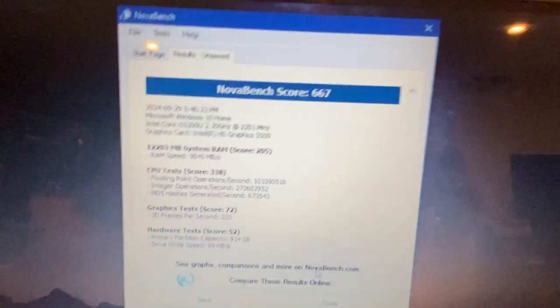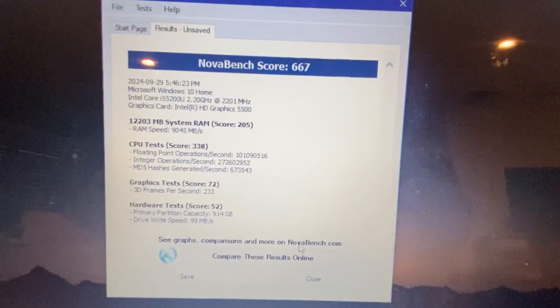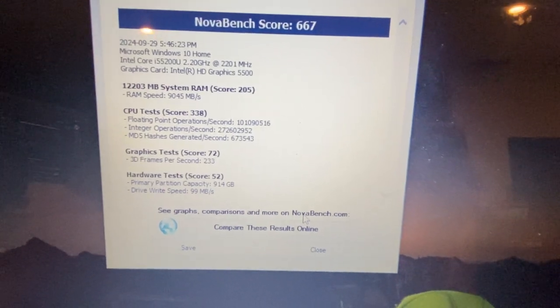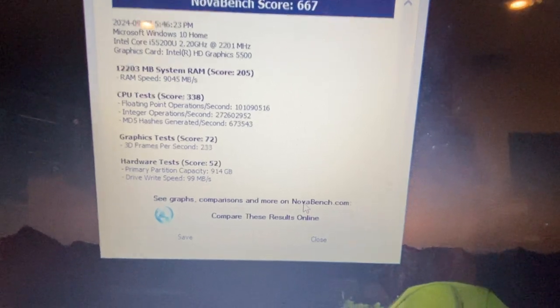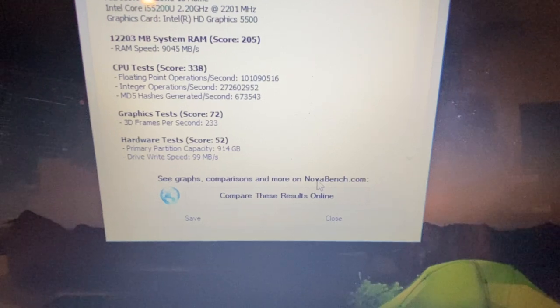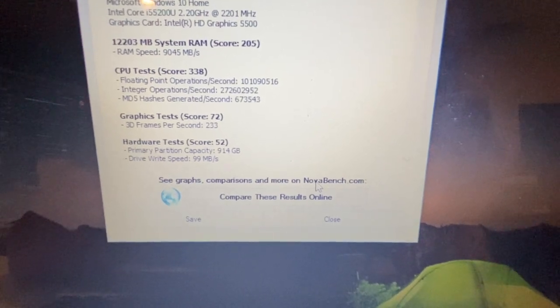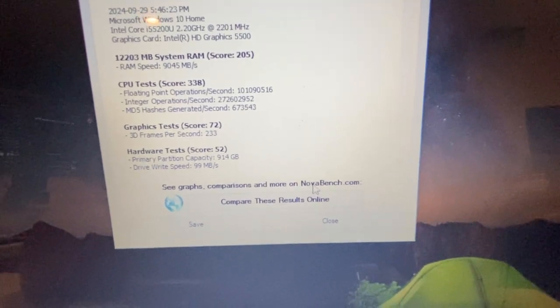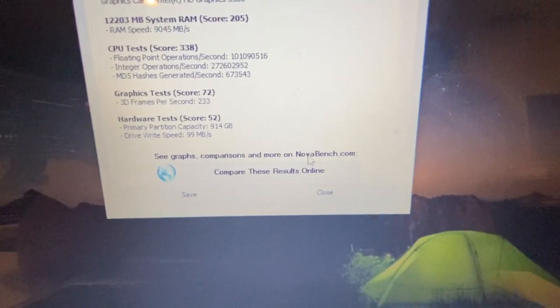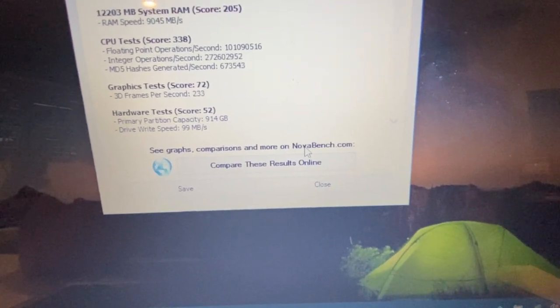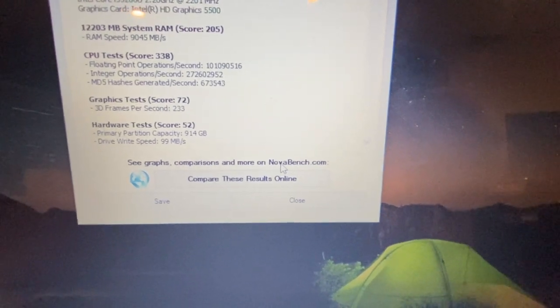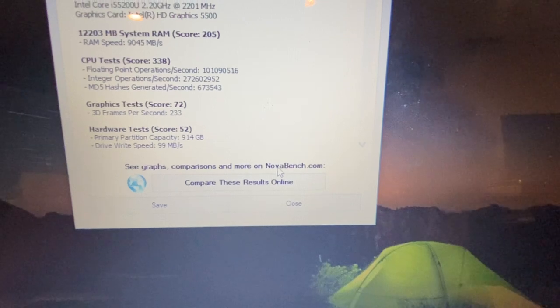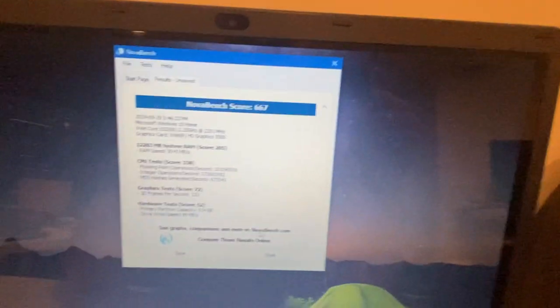So there you have it, 667. Yeah it does okay with the RAM, CPU score is good, and the graphics score was 72 with on average 233 FPS for the 3D graphics. The hardware score in general, which is usually the hard drive and motherboard score, is 52. So overall we're in the mid-600s. For my systems, the kind of stuff that I pick up at Value Village, this is an excellent system.